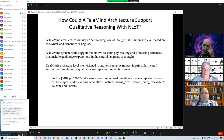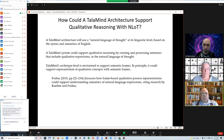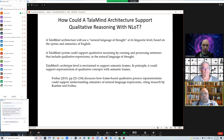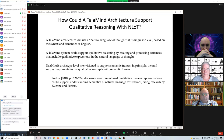How could this support qualitative reasoning with the natural language of thought? The architecture would use the natural language of thought at its linguistic level. The system would support qualitative reasoning by creating and processing sentences that include qualitative expressions in the natural language of thought. The archetype level is envisioned to support semantic frames, which could support representation of qualitative concepts. Forbus, in his book, discussed how frame-based qualitative process representations could support understanding of semantics for natural language expressions. So those are the basic ingredients that, in theory, could allow qualitative reasoning within a TALA-line architecture.